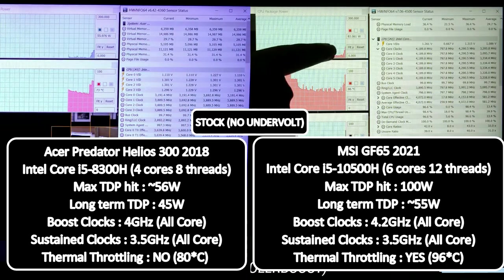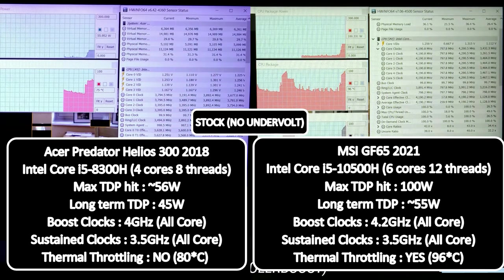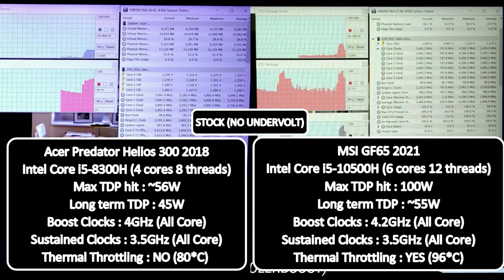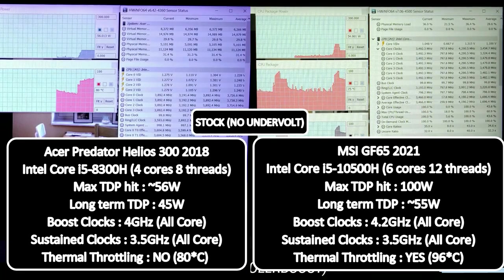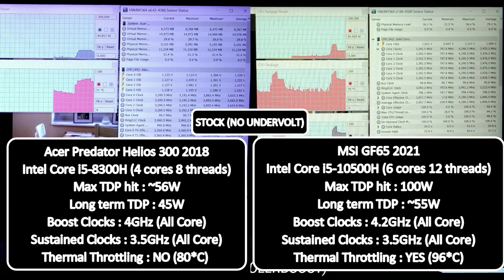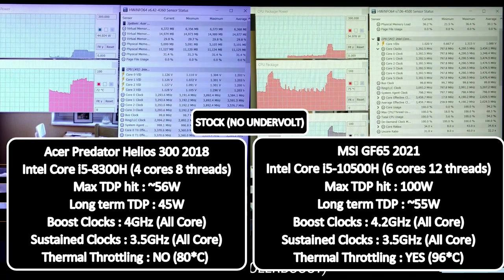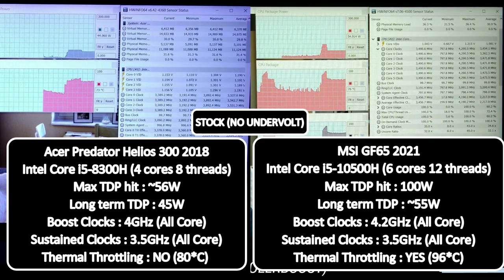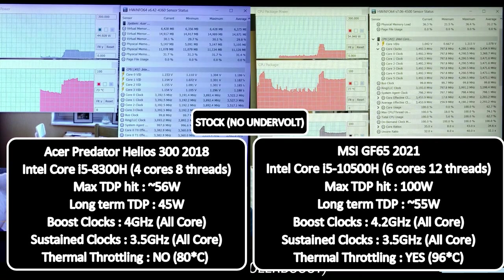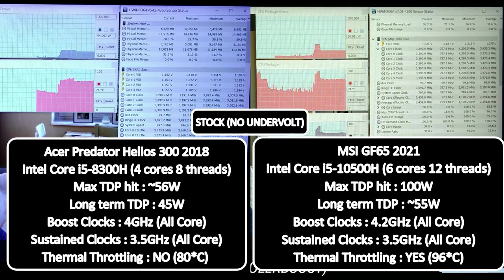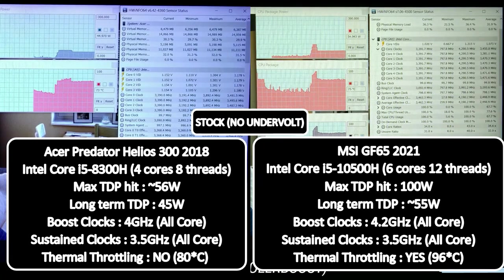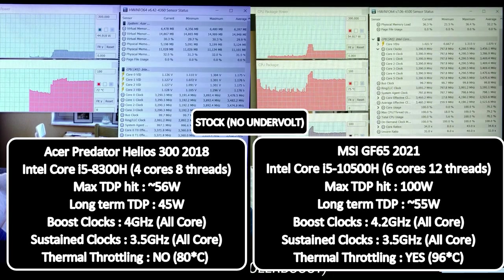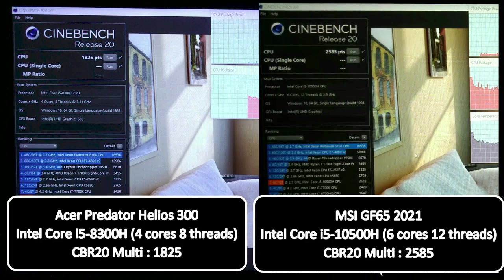So this is Cinebench R20 multicore running on my 4-core i5-8300H Helios 300 and on my brother's MSI GF65 with a 6-core i5-10500H. You can see that at max the quad-core i5 is pulling about 56 watts and the temperatures aren't bad, but that's because this laptop was cleaned and repasted with Thermal Grizzly Kryonaut about five months ago. But for the MSI GF65 you can see how quickly it throttles down after hitting a whopping 100 watts at peak on the CPU. That's insane. So we get 1825 points on the quad-core i5 and 2585 points on the 6-core i5.